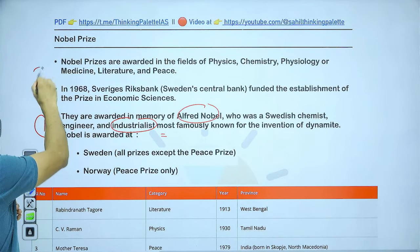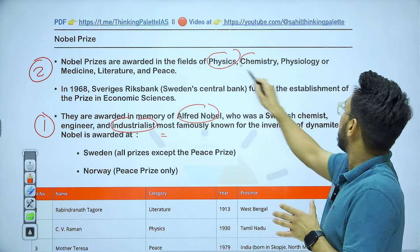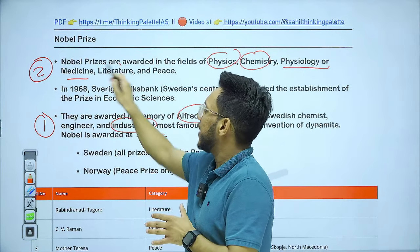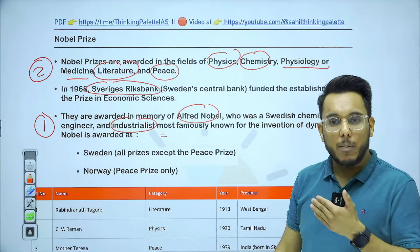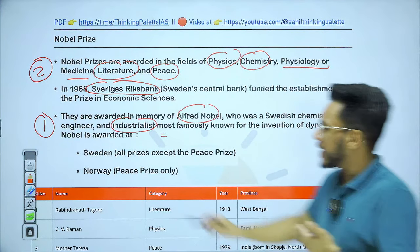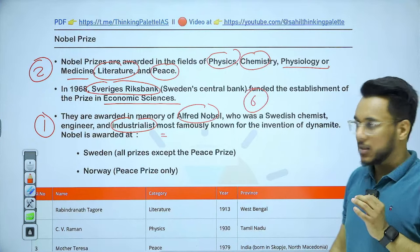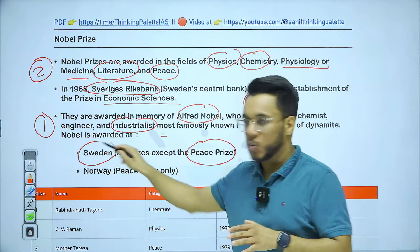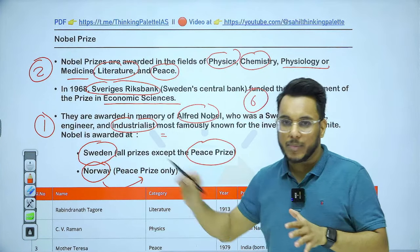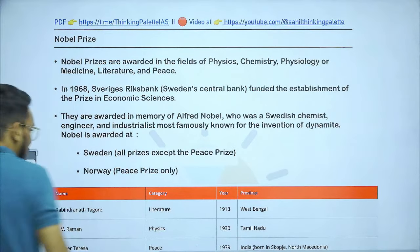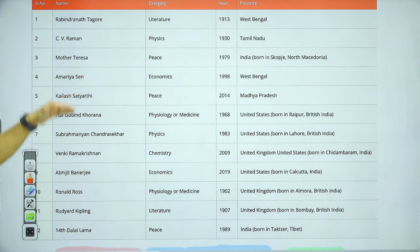Originally, Nobel Prizes were given in five categories: Physics, Chemistry, Physiology or Medicine, Literature, and Peace. A sixth category — Nobel Prize in Economic Sciences — was added in 1968 by the Sveriges Riksbank, which is the Central Bank of Sweden. Today, prizes are given in six categories. All Nobel Prizes except the Peace Prize are awarded in Sweden; only the Nobel Peace Prize is given in Norway. The list of Indians and people of Indian origin who received Nobel Prizes is available in the Synoptic Notes.